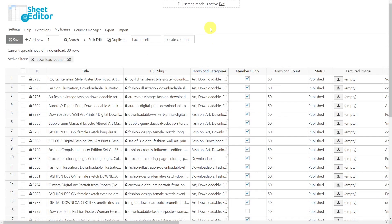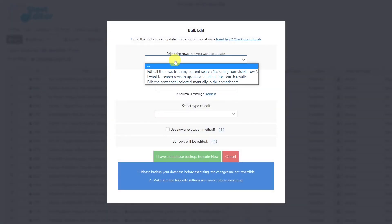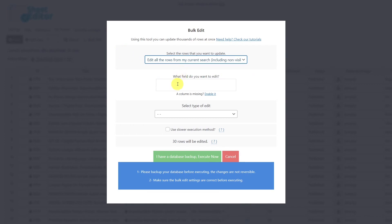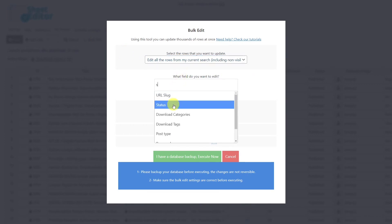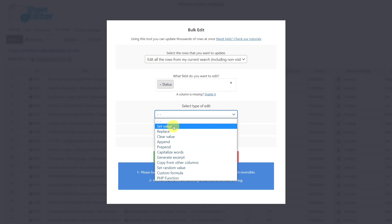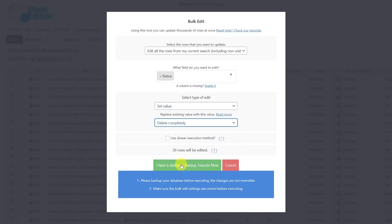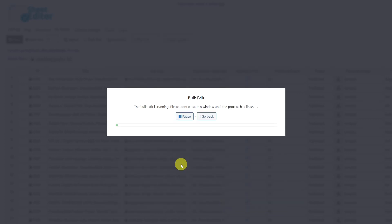Whichever search option you use, you can now proceed to bulk edit the downloads. We'll start by deleting all selected downloads using the bulk edit tool. Select the rows you want to update — in this case all rows in the current search. Set the field to Status, choose the edit type Set Value, then select Delete Completely, which will delete your downloads from your site and database. Finally, execute the change.